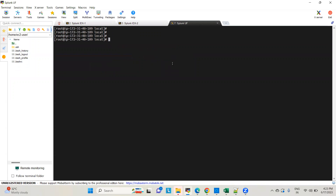Before setting up the inputs to monitor log files residing on this machine, let's configure the outputs.conf — adding the forward servers where we want to forward the traffic. In this video I'm going to show you how to forward logs to multiple indexes in a single go, and also how to push specific logs to a specific indexer.